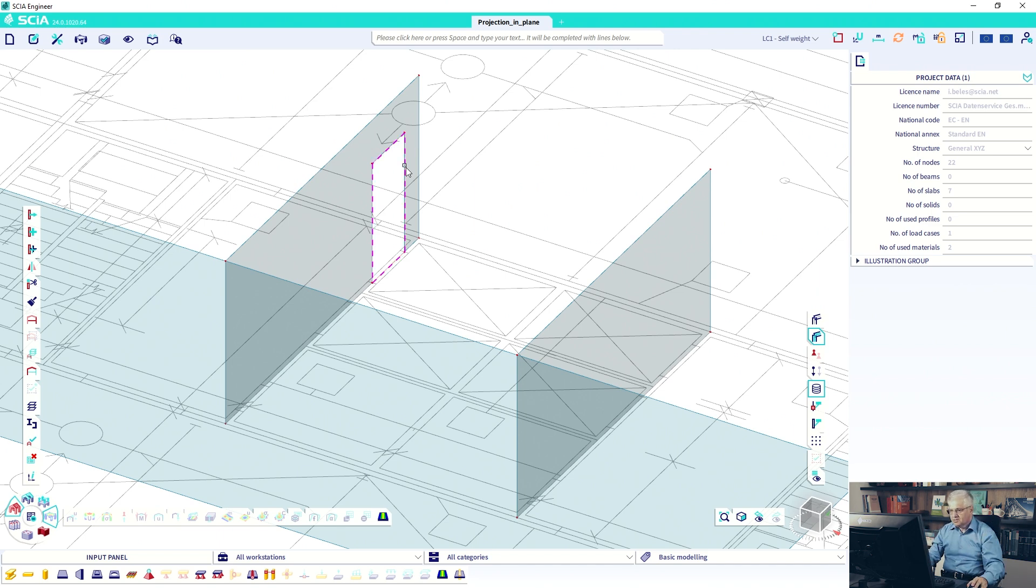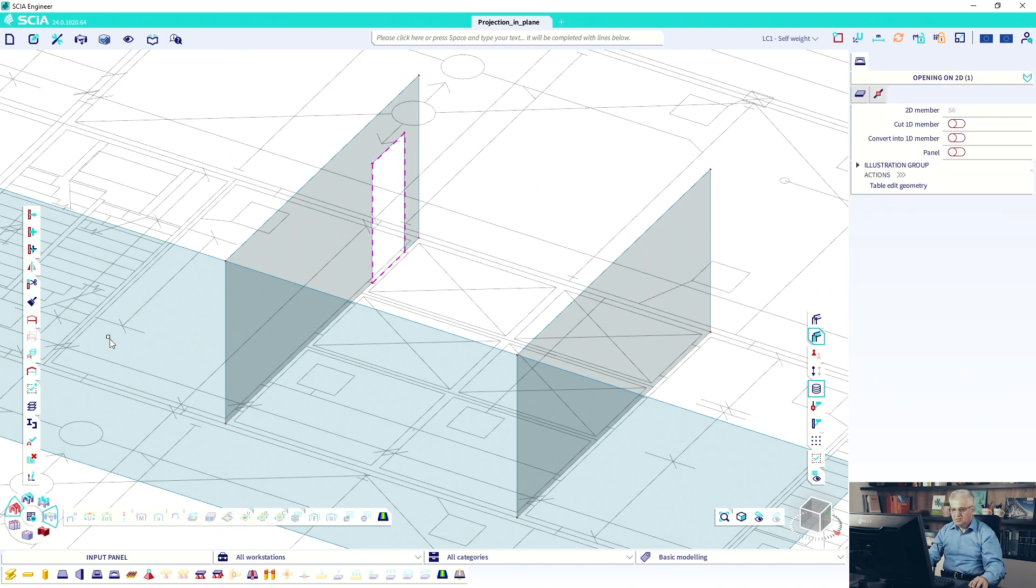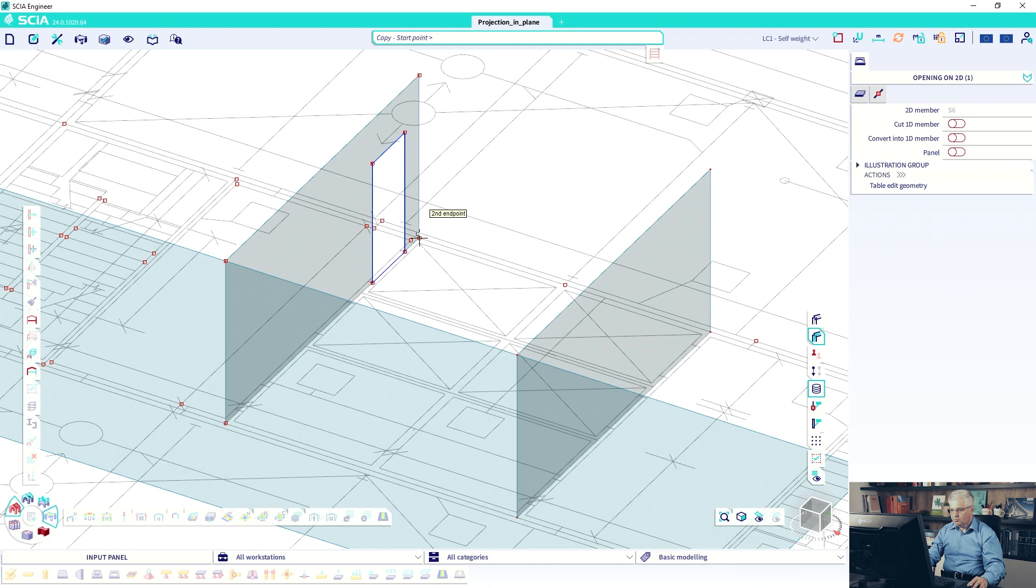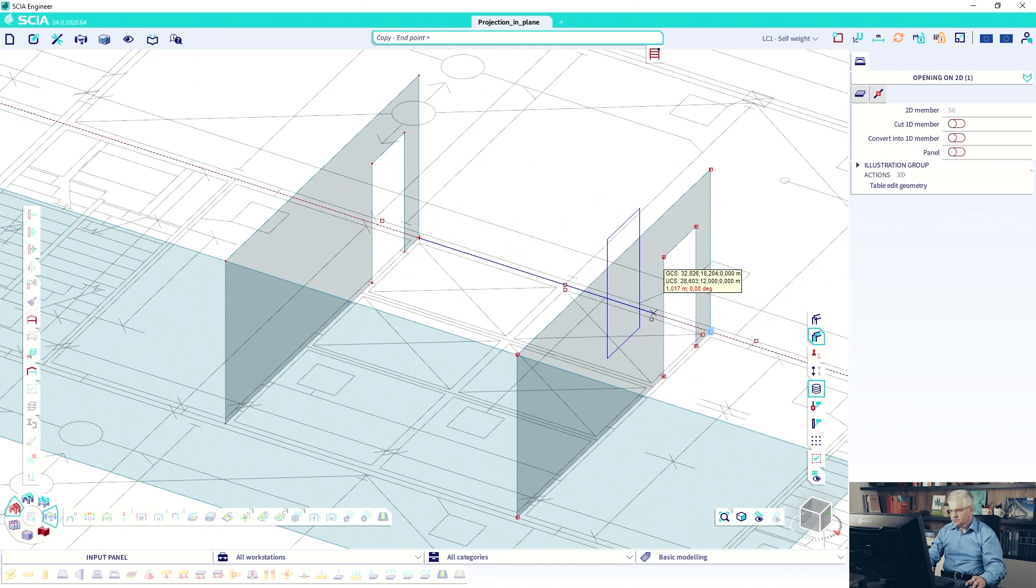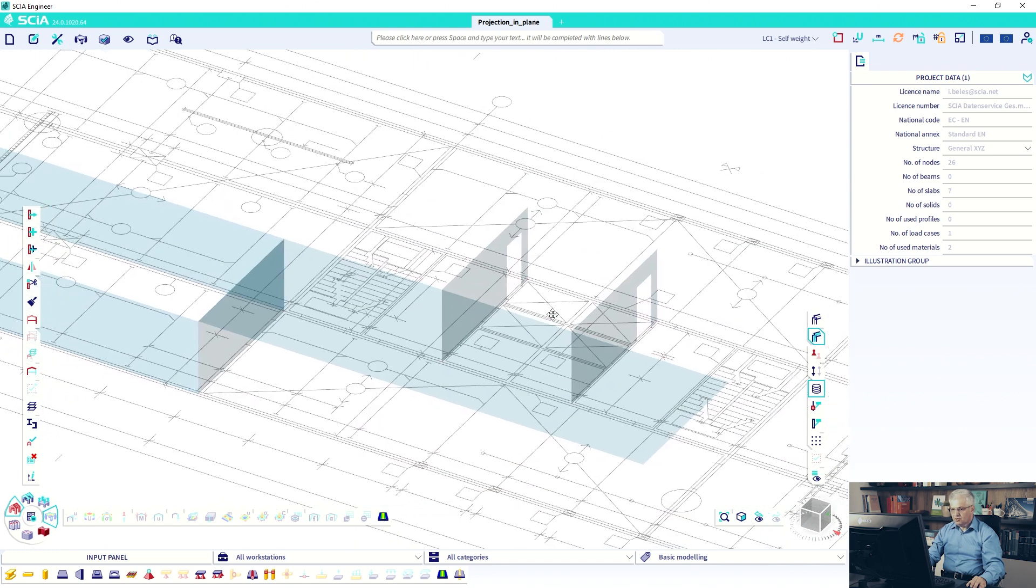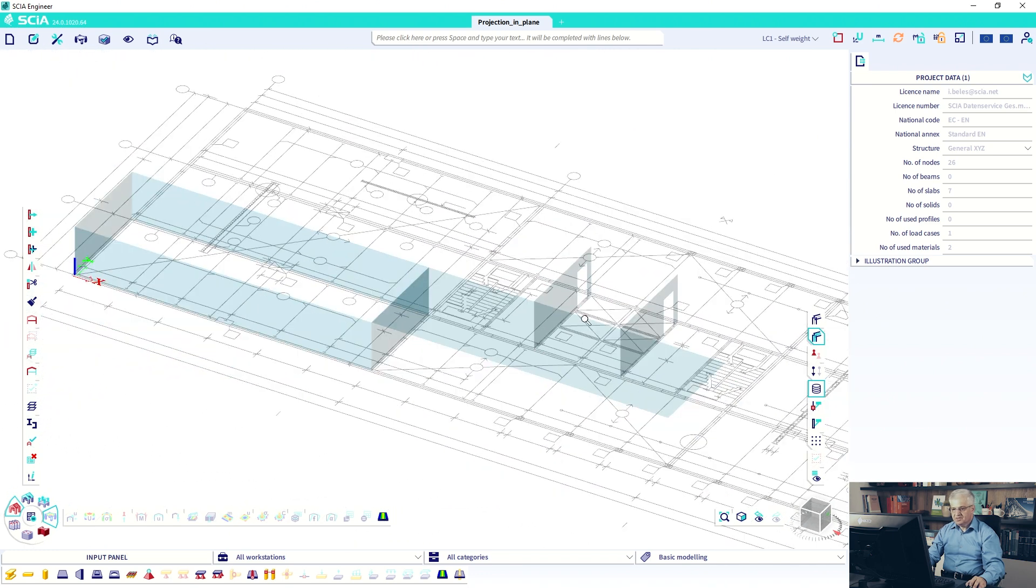So it's simple. Maybe you don't know you can copy openings from walls, from wall to wall if they are parallel displays. So I hope it was useful for you. It's a very short function. Thank you very much.